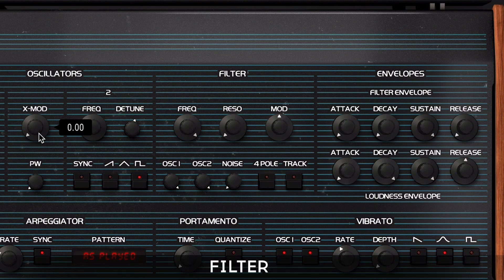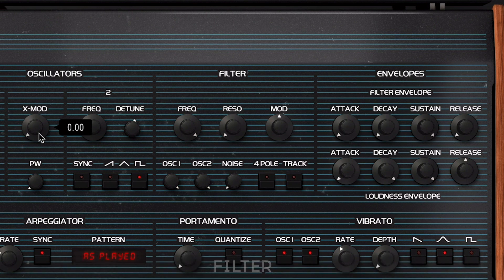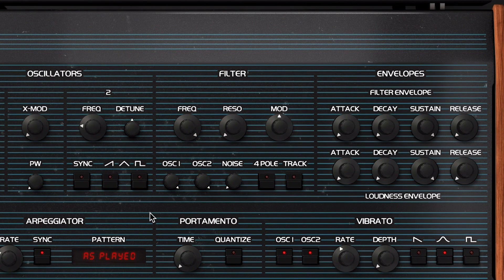The filter module contains frequency, resonance, and modulation knobs, as well as a switch between 4-pole and 2-pole modes, plus a key tracking button. Let's set the pulse wave in both oscillators and then slowly sweep across the whole range of the cutoff parameter.